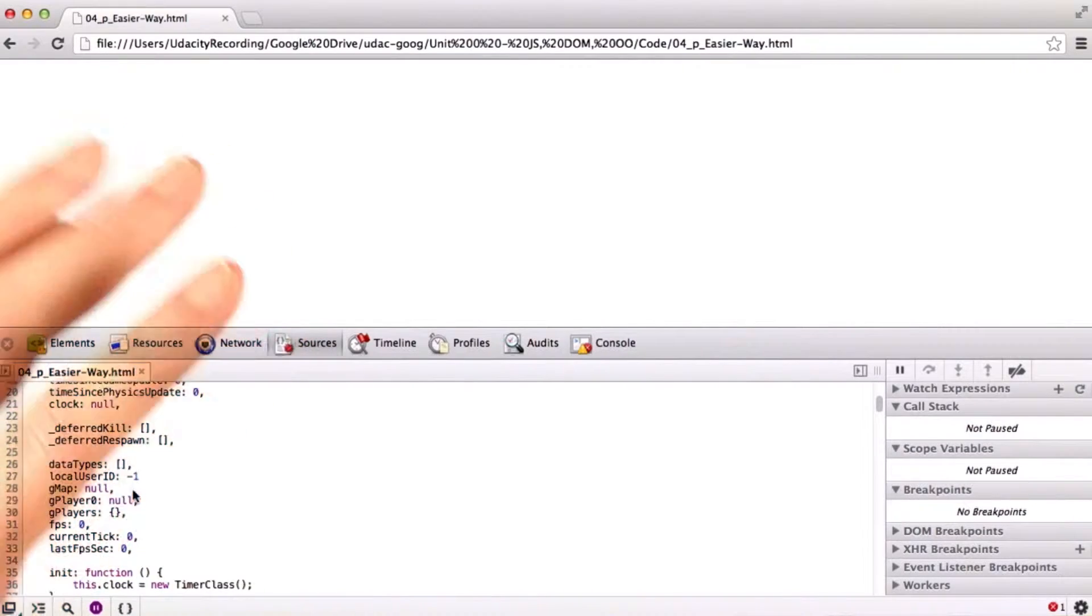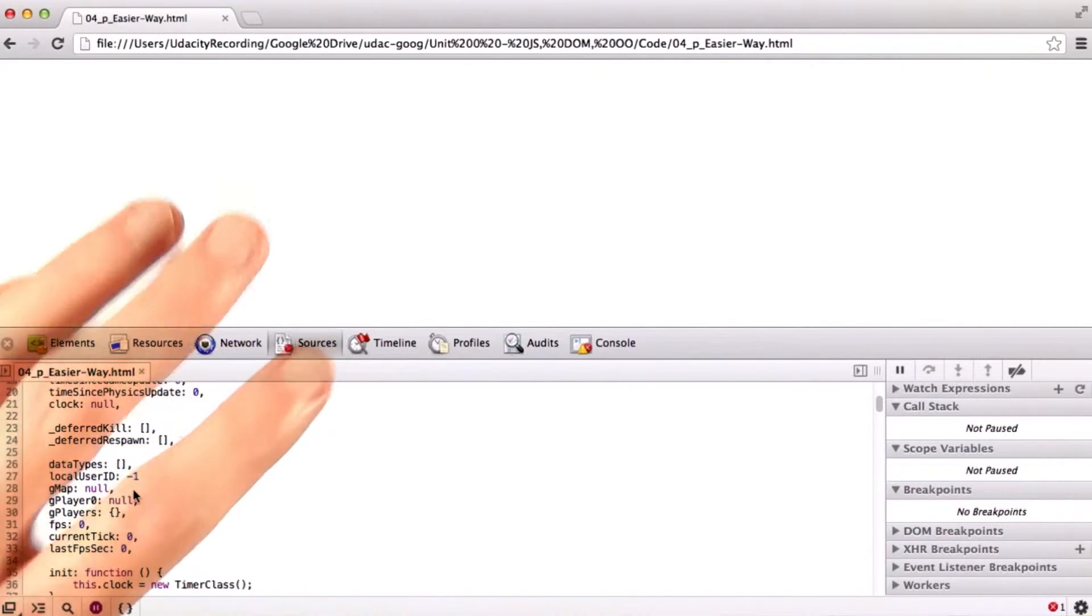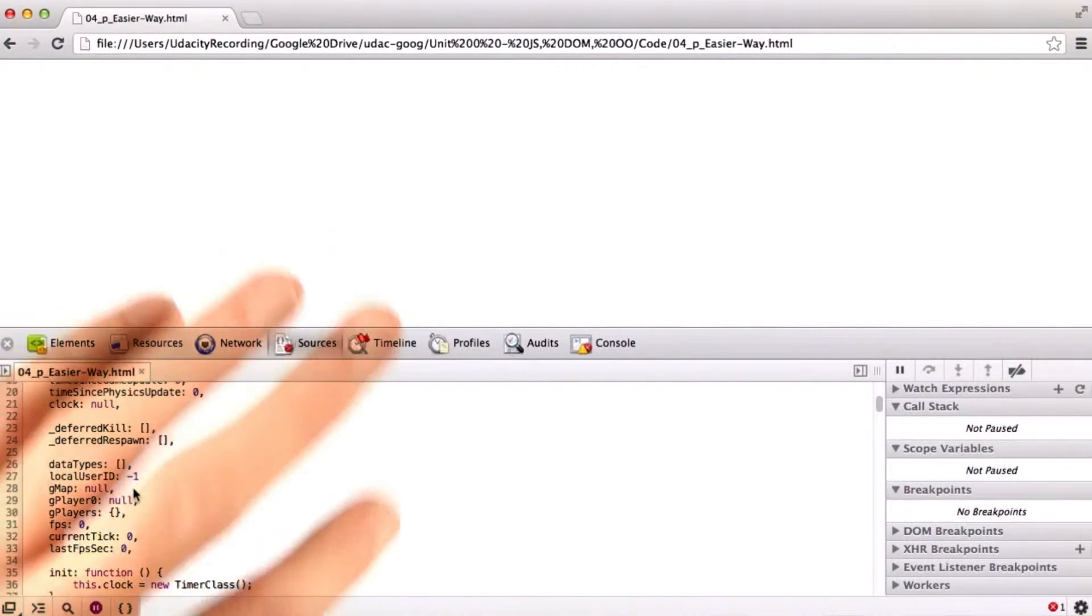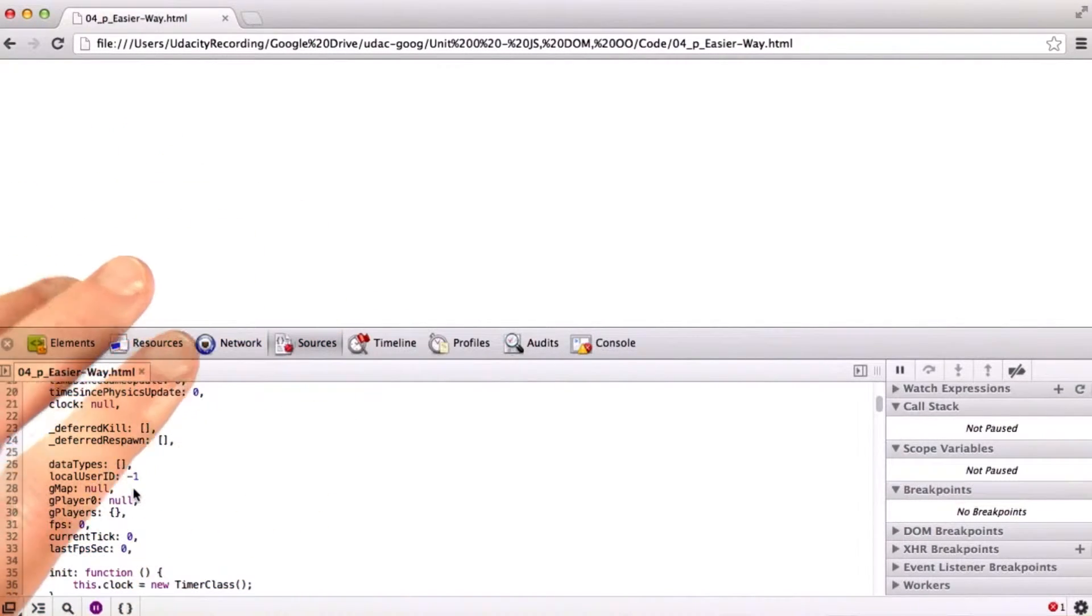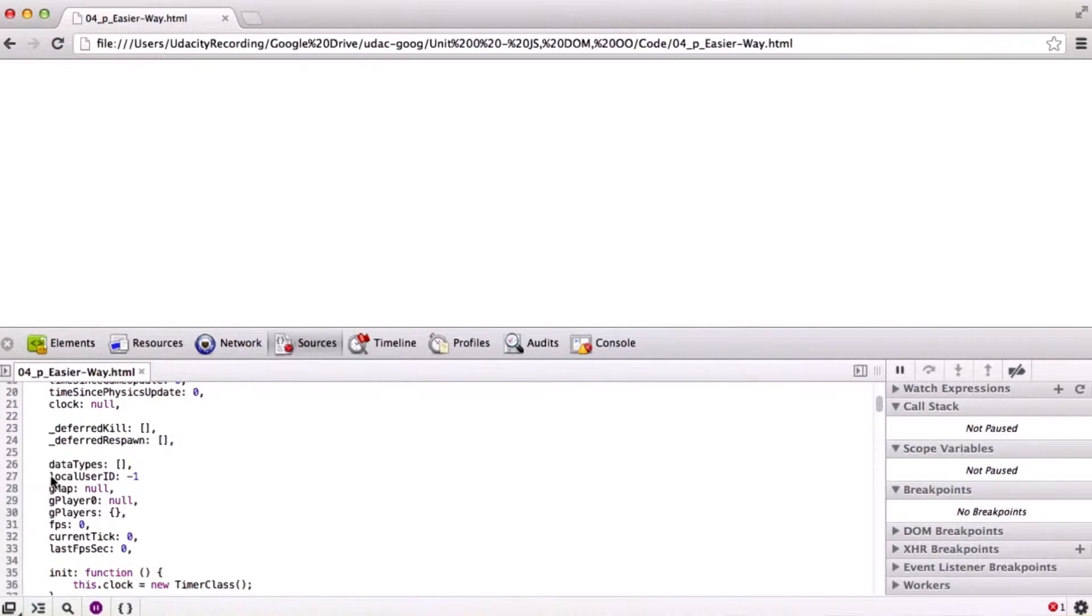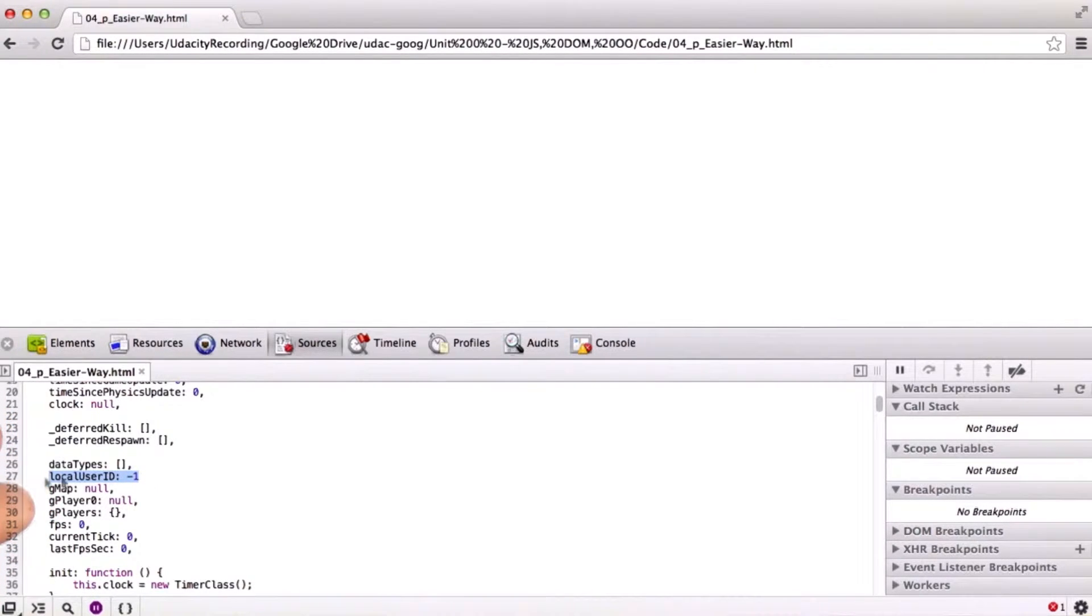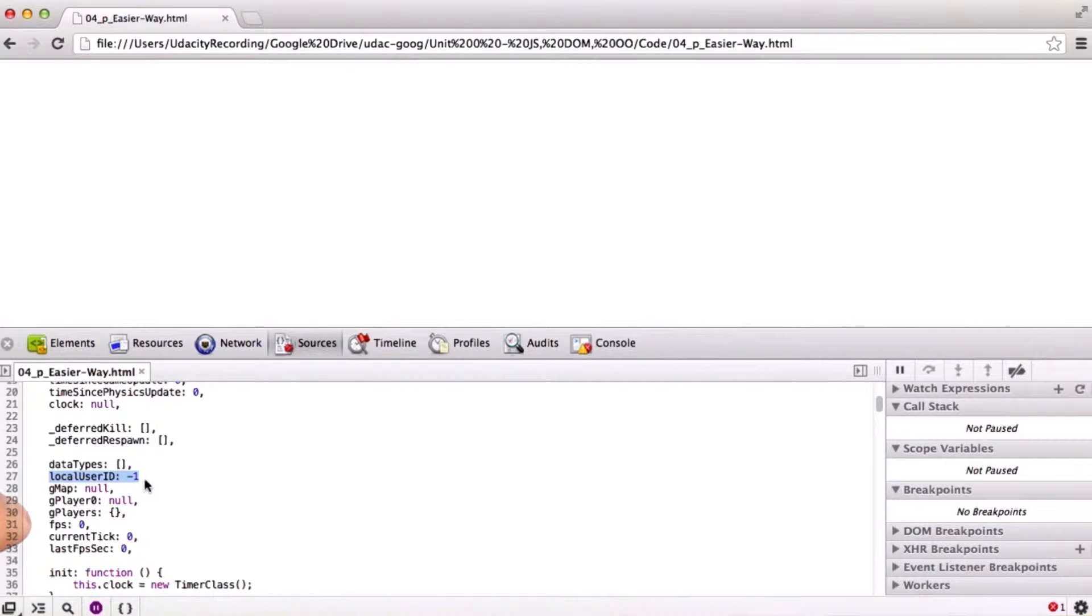Sometimes these kinds of tools will get you close, and then you'll have to figure it out from there. So the problem is right here. You see that local user ID colon negative 1 doesn't have a comma after it. It just ends.